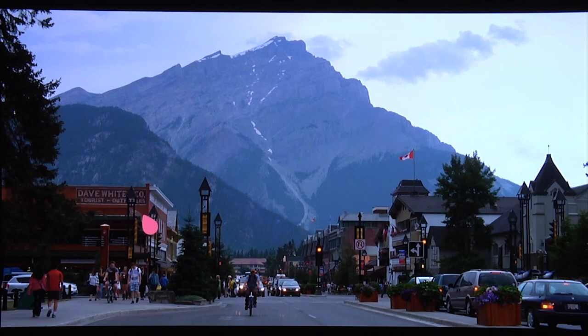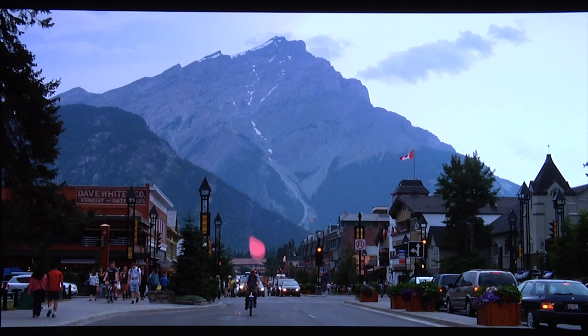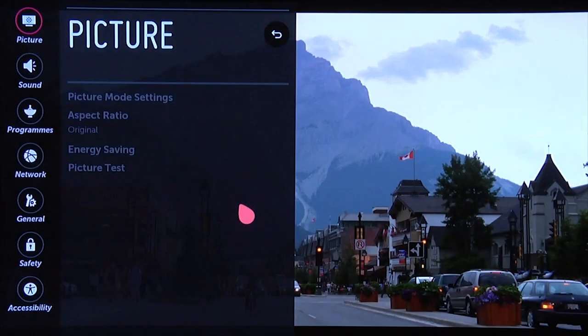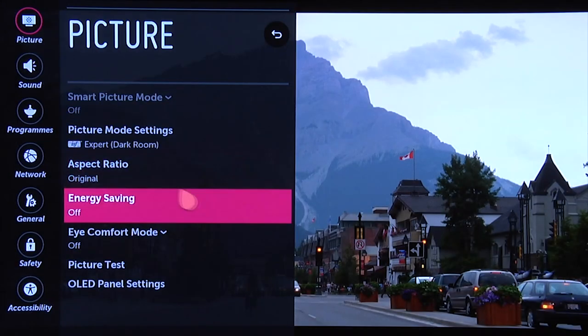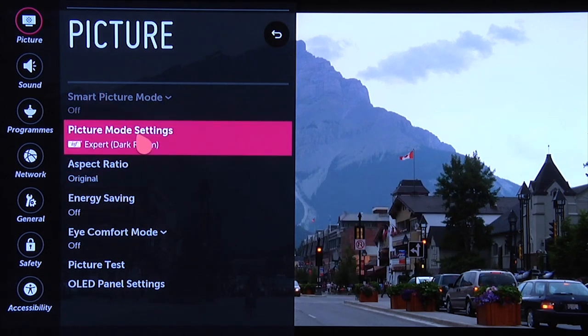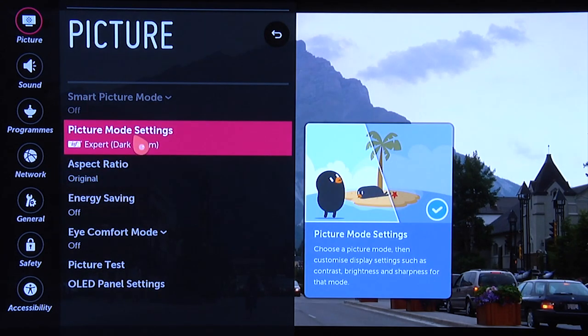The first thing we'll do is go into the menu system, which you can do by pressing the settings button on the remote control and holding it down. That'll take you directly into the menu system like this, and then we go across to picture mode settings.